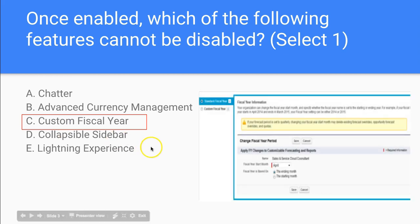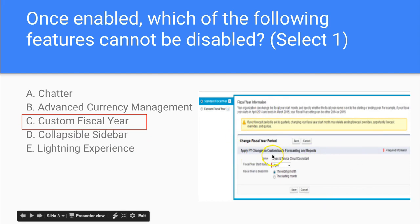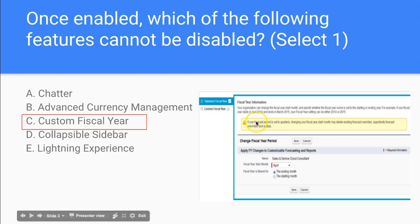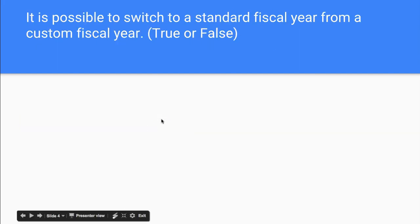And I just want to show you what this looks like in Salesforce when you actually do this. You could have the standard fiscal year or the custom fiscal year. Once you enable this custom fiscal year, you won't be able to disable it.